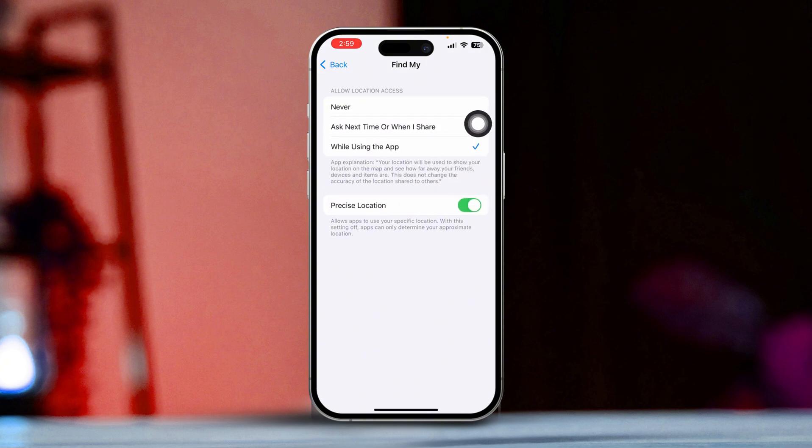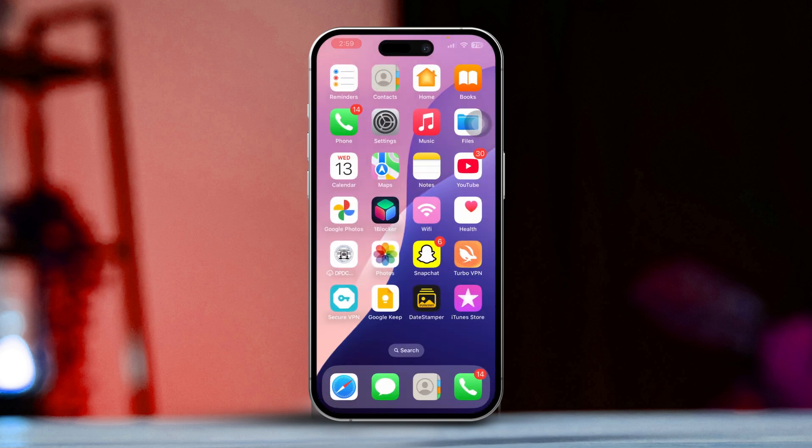Select While Using the App. Now it's time to restart your iPhone to see if that does the trick. If the issue persists, let's try these quick solutions. Solution 1: Turn off Content and Privacy Restrictions.